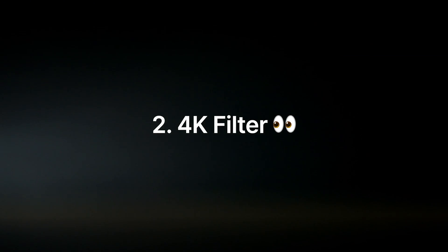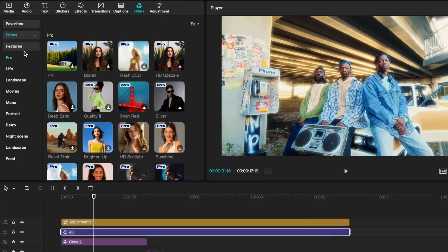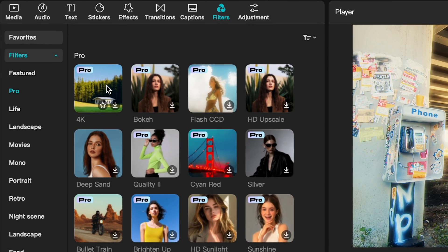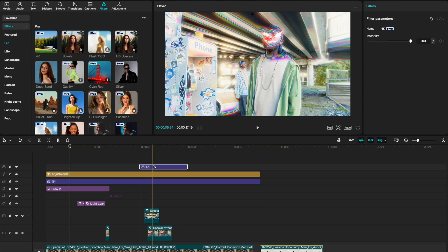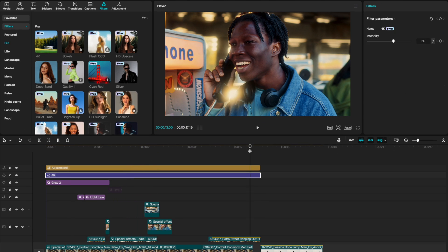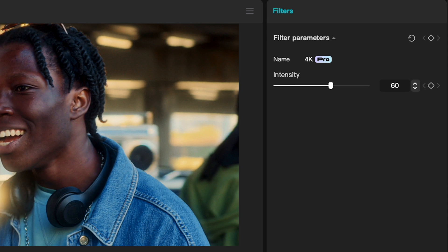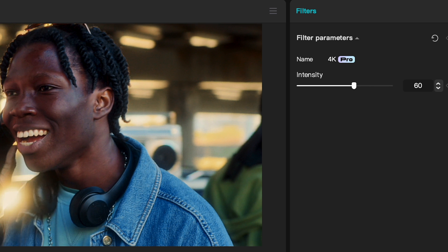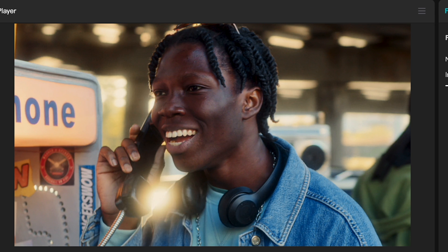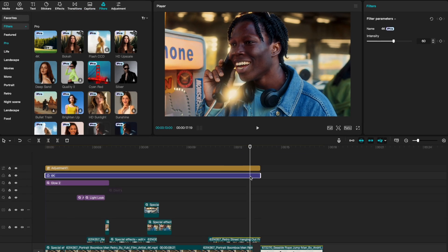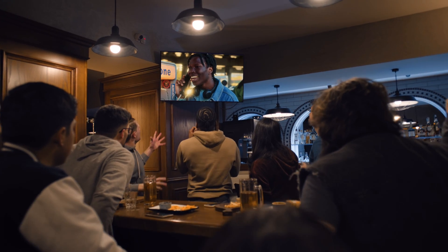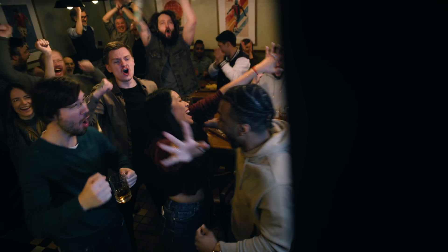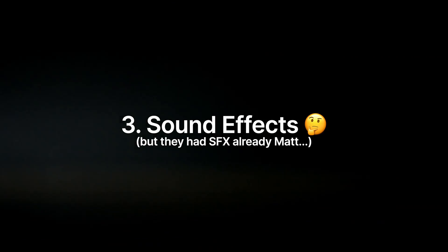The second feature is a 4K filter. Go to Filters, then Pro — it should be the first one. Drag it onto your whole timeline. I don't like making it 100; I think it's a little too intense, so I drag it to between 50 and 60. It's so subtle, but the before is something a noob colorist would do, and the after is like something I'd be confident taking to a client and putting on TV.